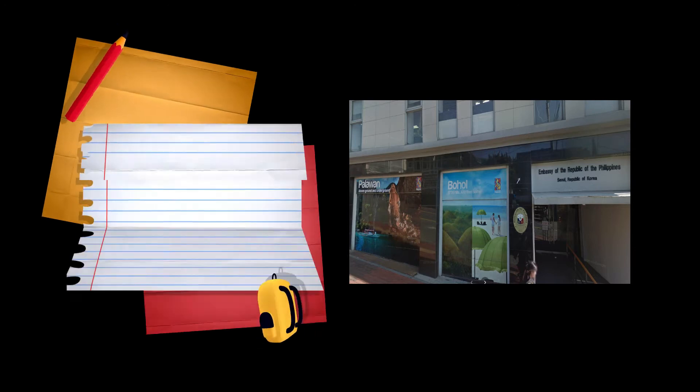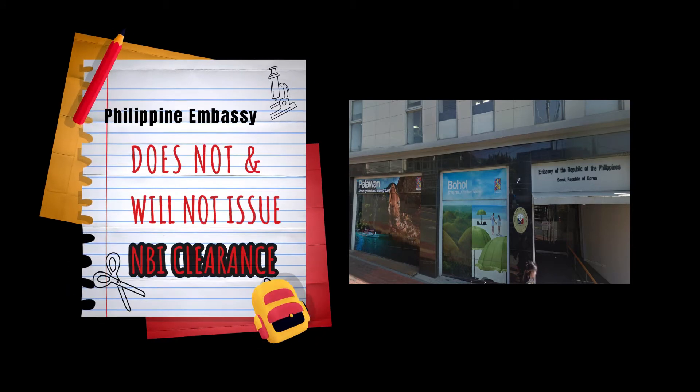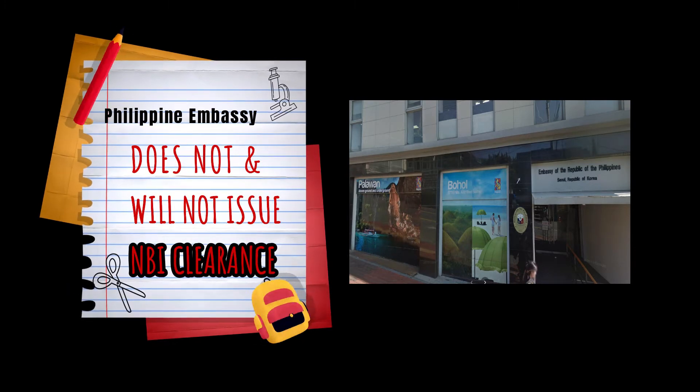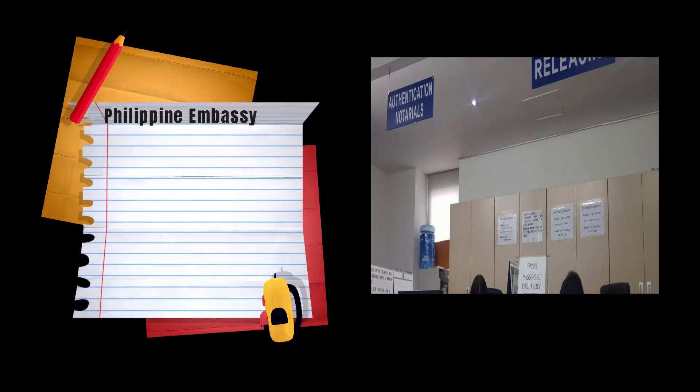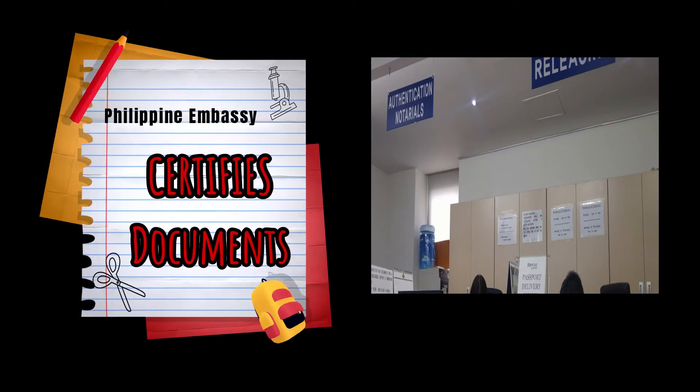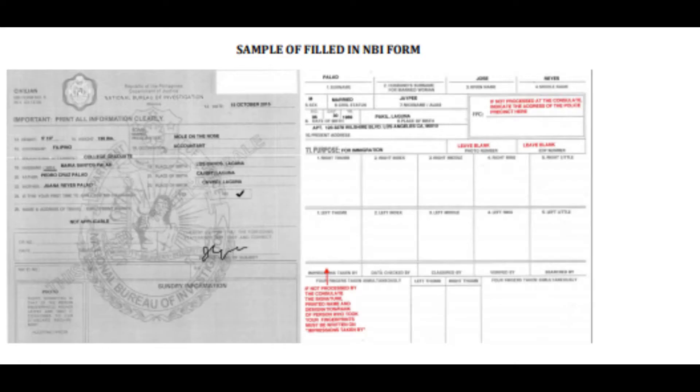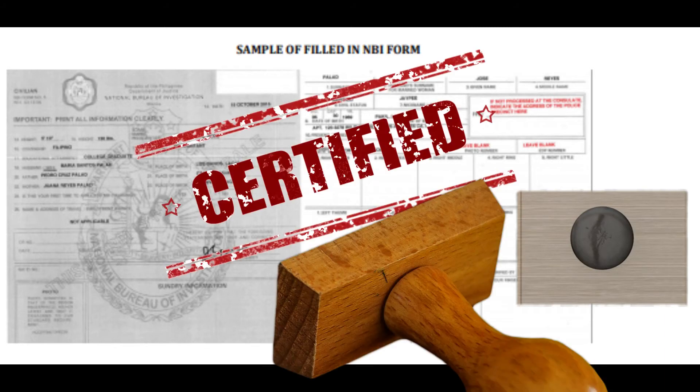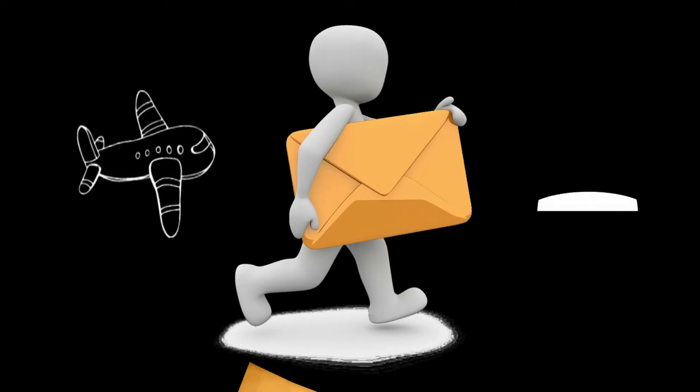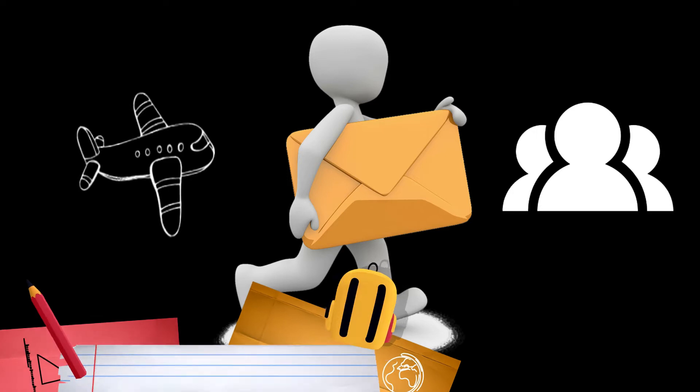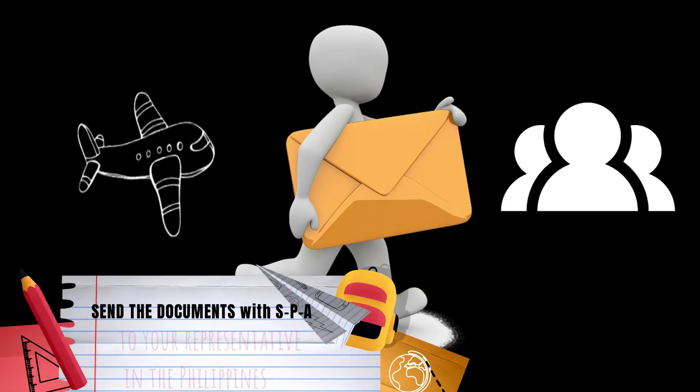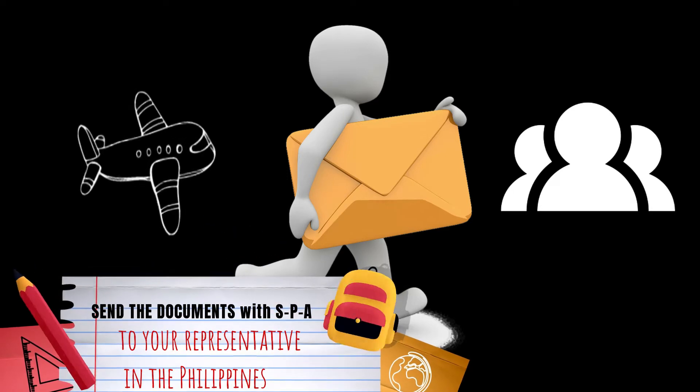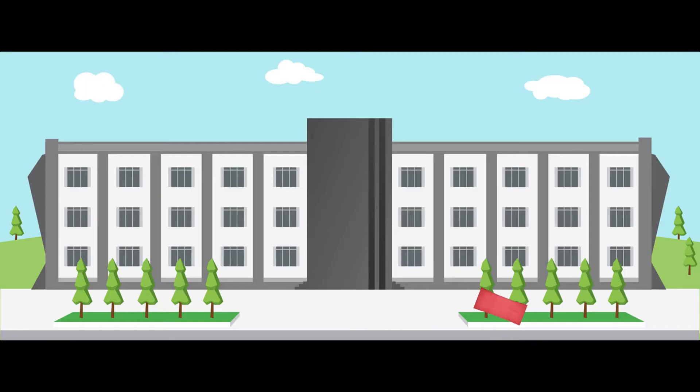The embassy does not and will not issue your NBI clearance, but merely certifies the documents you need. After having your NBI application form certified by the embassy, you may send it to your representative in the Philippines together with a Special Power of Attorney, who will take these documents to the nearest NBI office on your behalf.